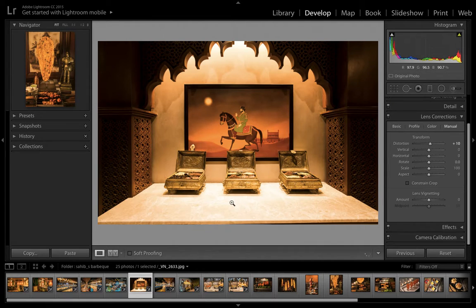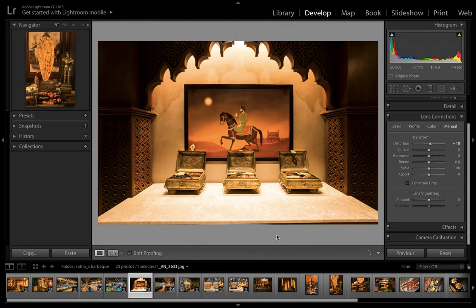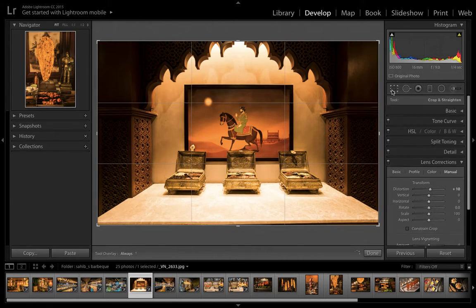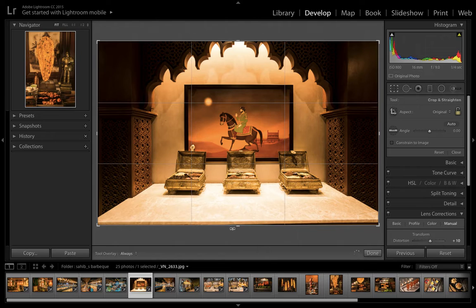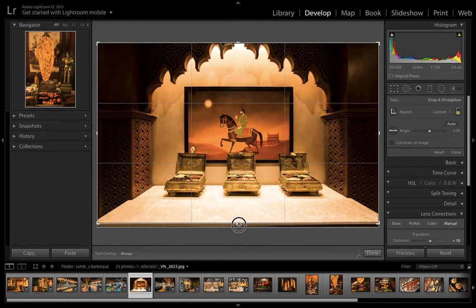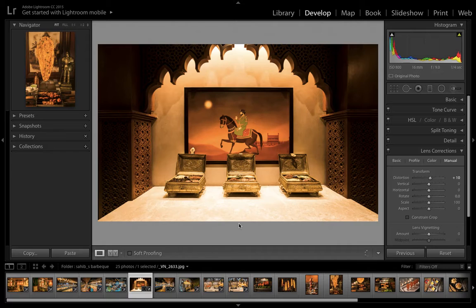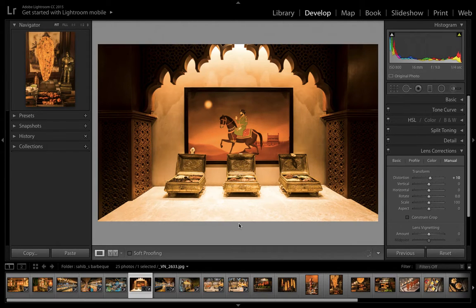We're getting this extra space at the bottom, and we don't want that—those spaces are distracting. So we can simply crop it, and here we get a clean, perfect straight image.